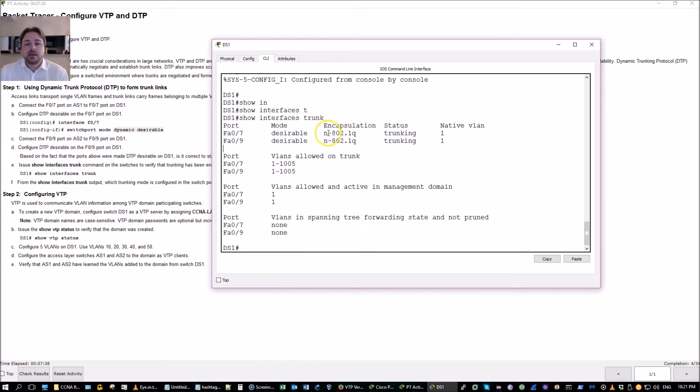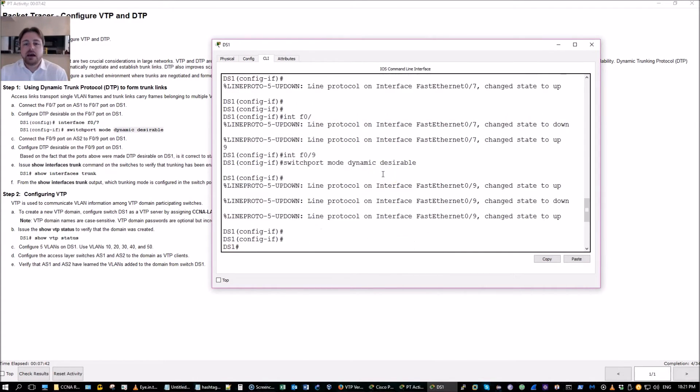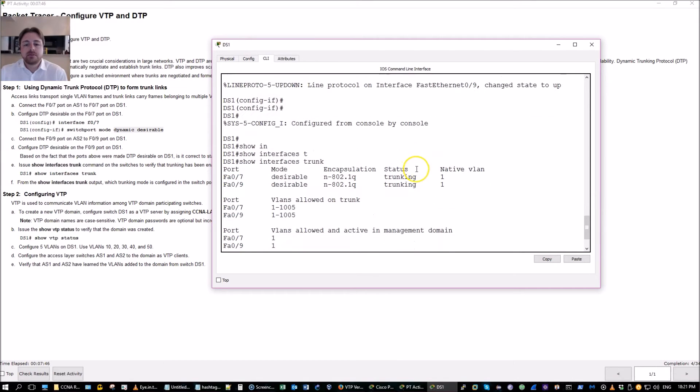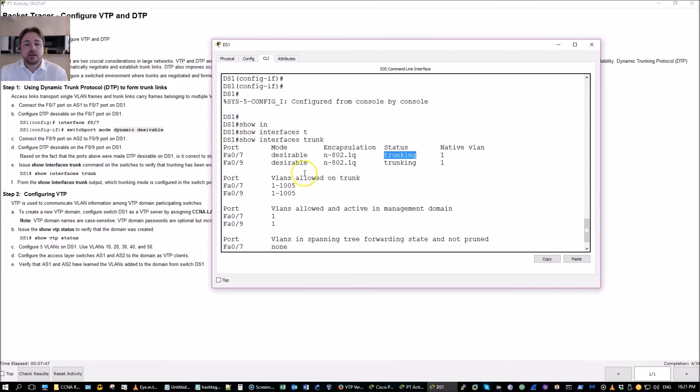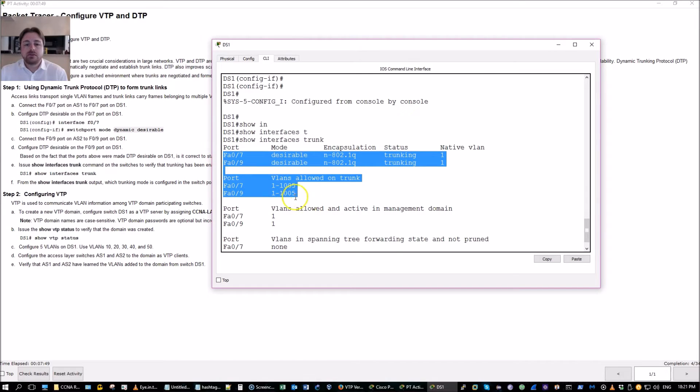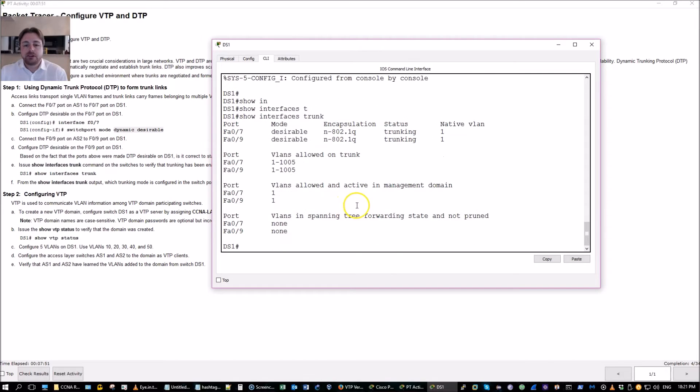Shows the mode desirable as per the instructions. Encapsulation. The N stands for negotiated. And that's what desirable, dynamic desirable means. Trunking ports 7 and 9. All VLANs. Pretty much. Except for the extended range.